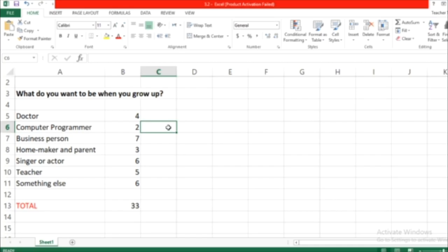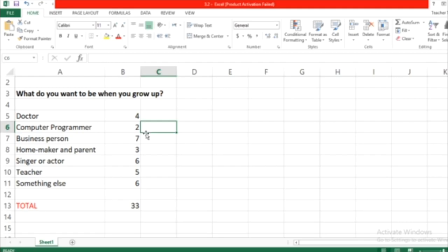First of all, the percentage is another way to show a fraction. So we're going to make a percentage for the numbers that we have here, the numbers of doctors, computer programmers and so on. It's another way to show the fraction and it's always out of a hundred.